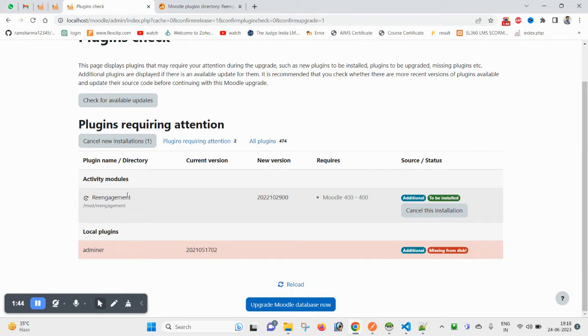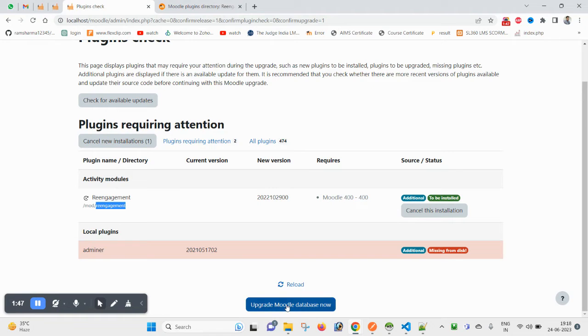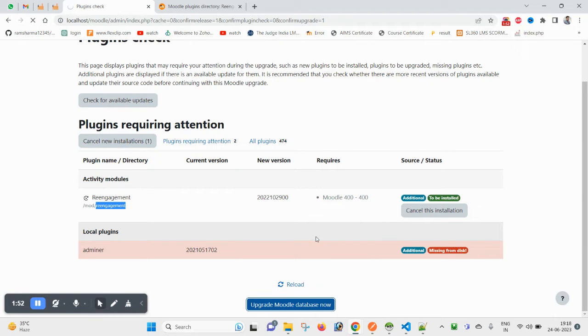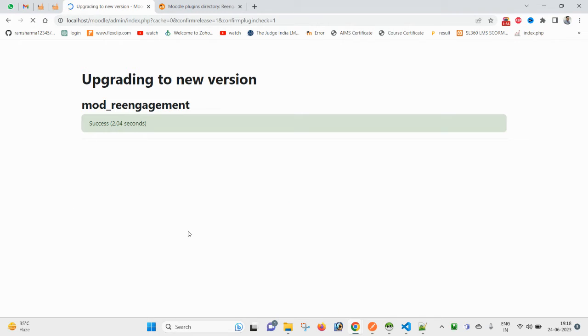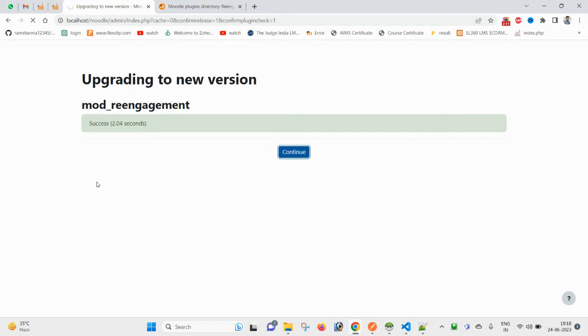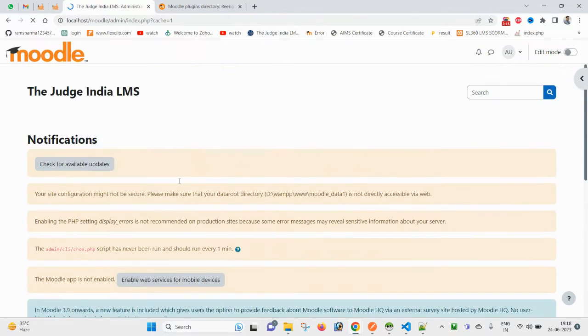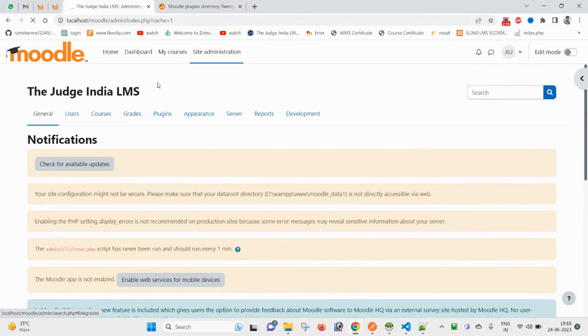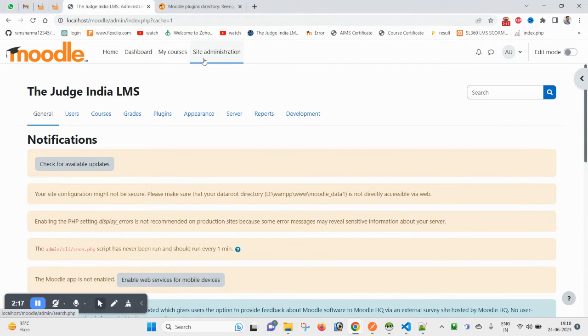This is a plugin and all the files will go under mod_reengagement. So click on upgrade Moodle database now. And here you see success, install is successfully done. Click again on continue.